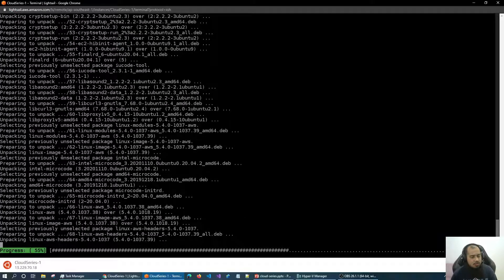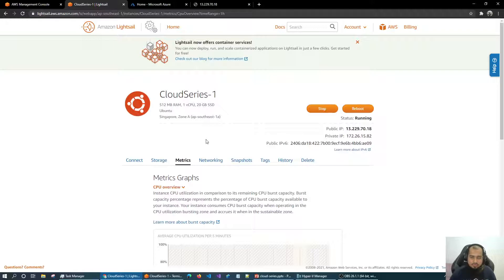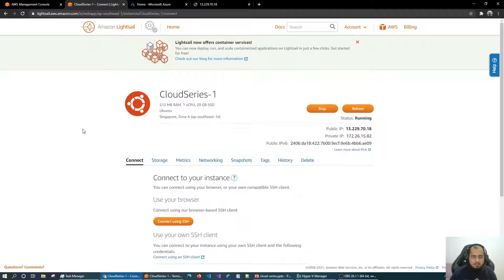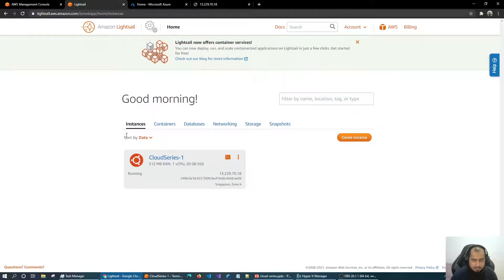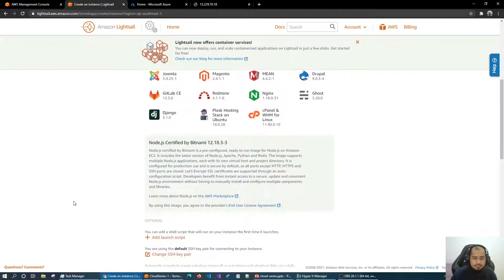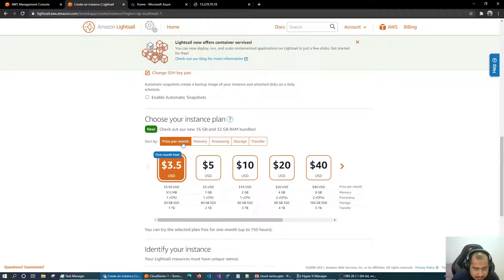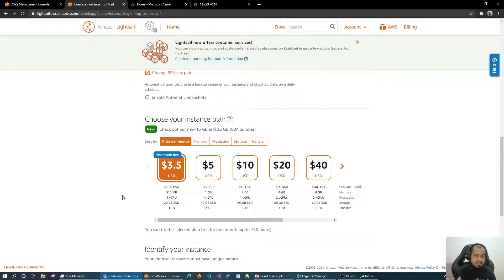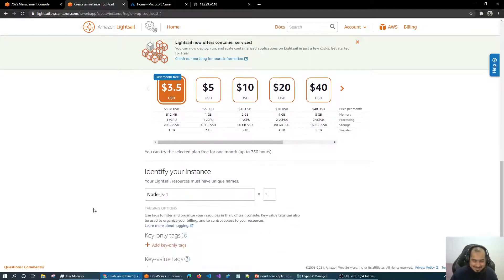What I'm trying to say is: I'm using Lightsail, and the pricing is very affordable — around $3.50 per month for this instance. You can see the price per month options: ranging from around $1, $2, $3, $4, up to $90 depending on the plan. So it's very cost-effective.